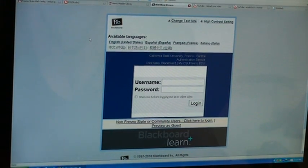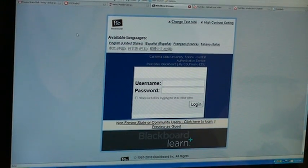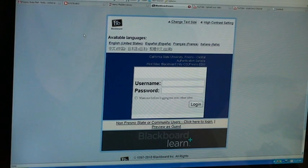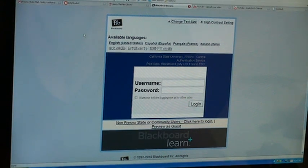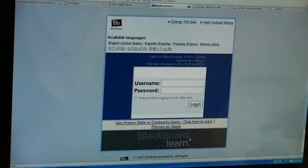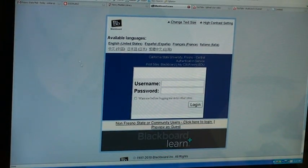Welcome to the Henry Madden Information Literacy Tutorials. I'm going to give you instructions on how to log in and access all four tutorials.